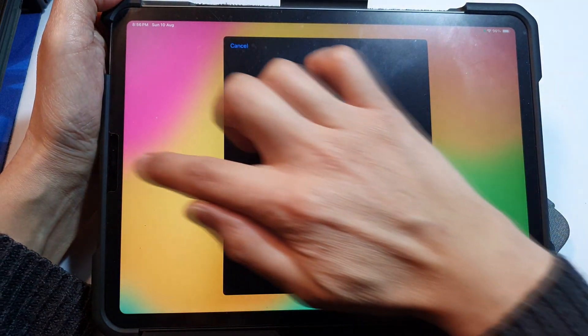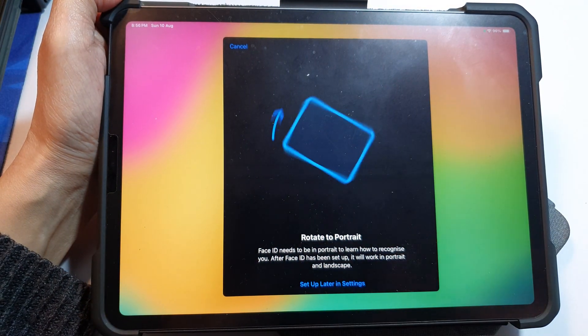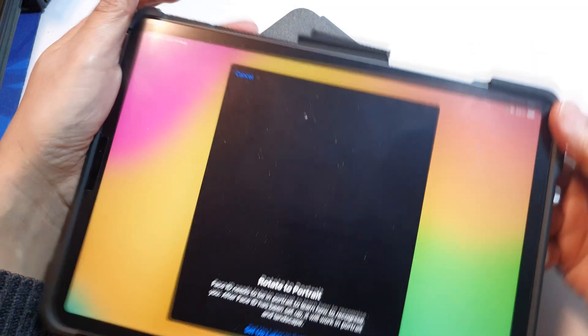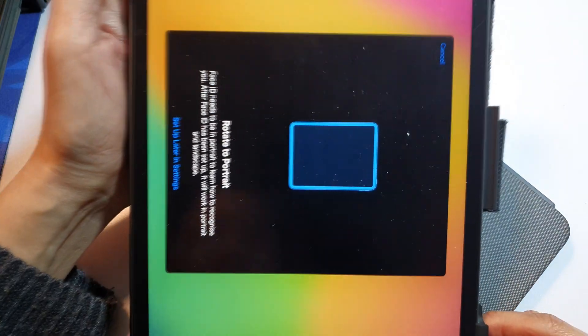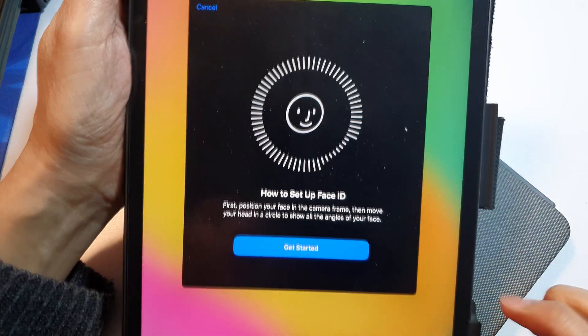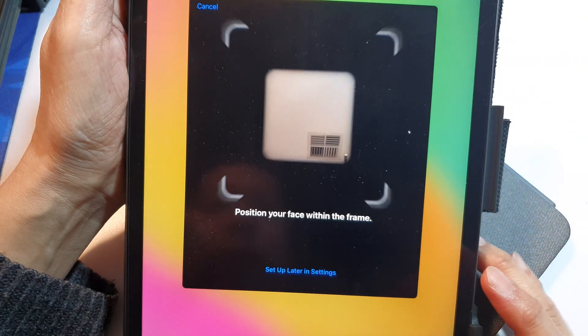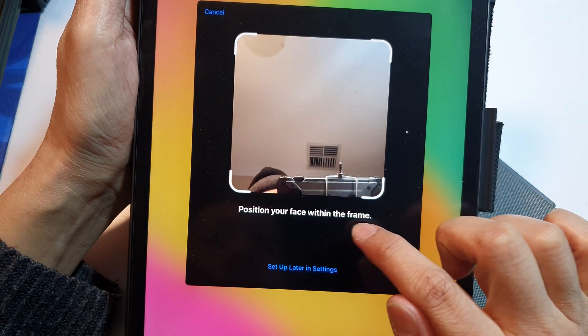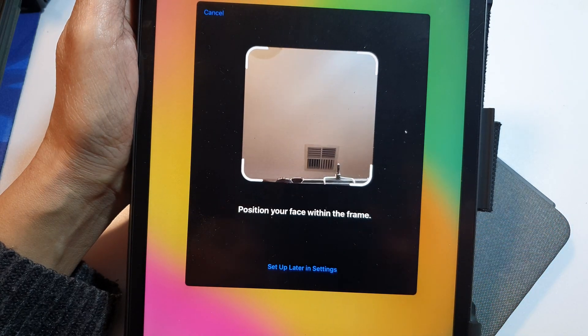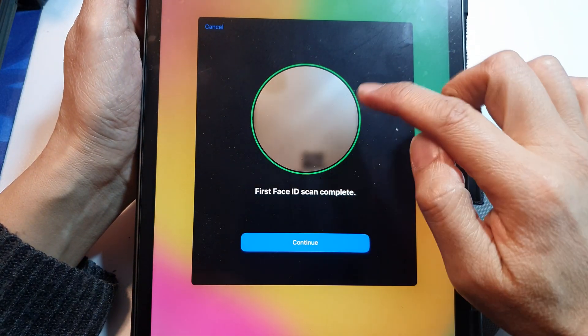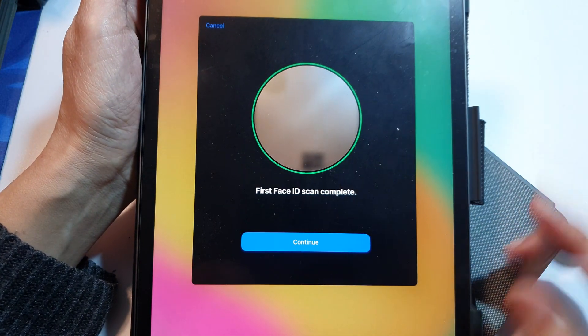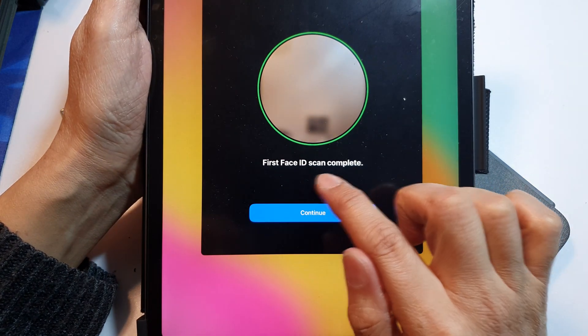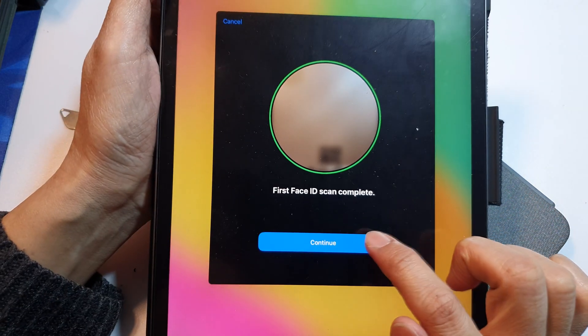And then we're going to use the camera to scan for Face ID. So here we rotate to portrait mode and tap on the get started button. It says position your face within the frame, so you need to move your head around and complete the green circle right here. First Face ID scan complete, so tap on the continue button.